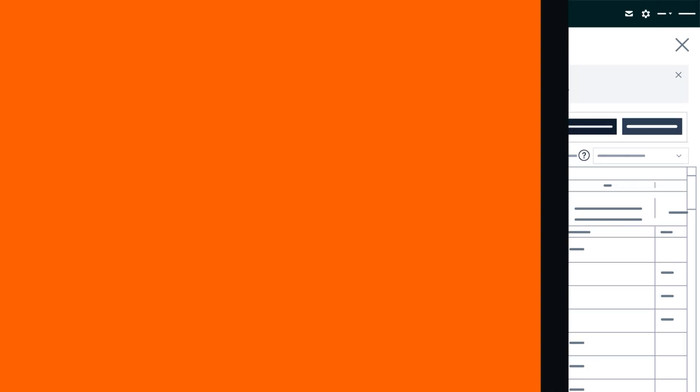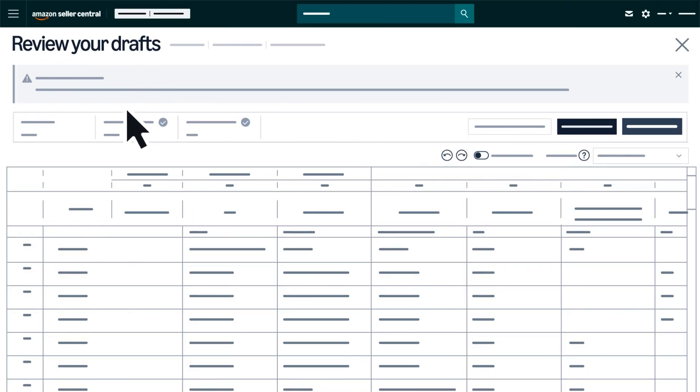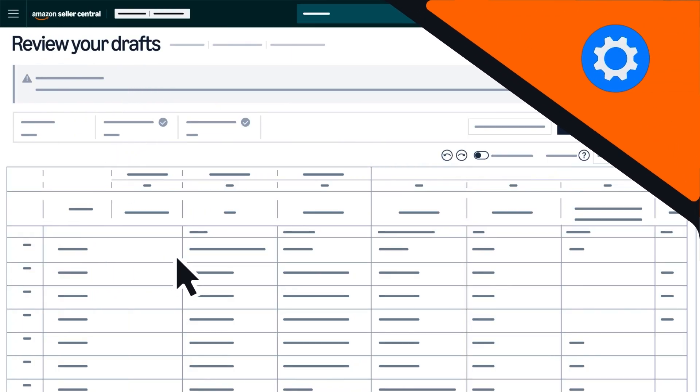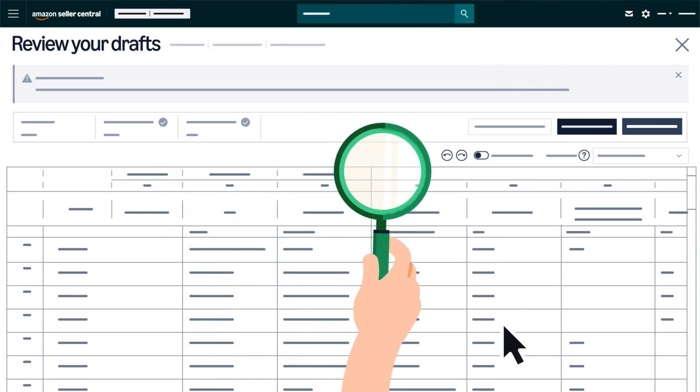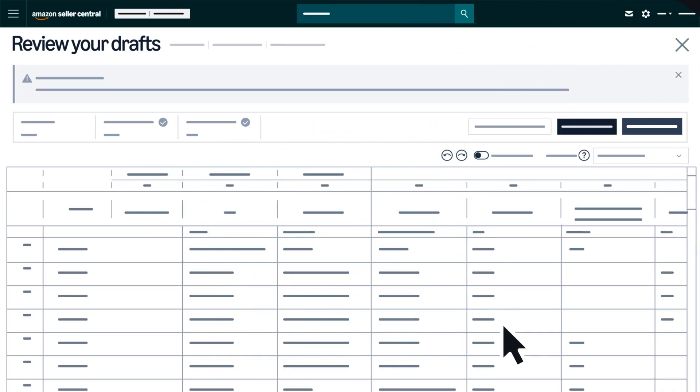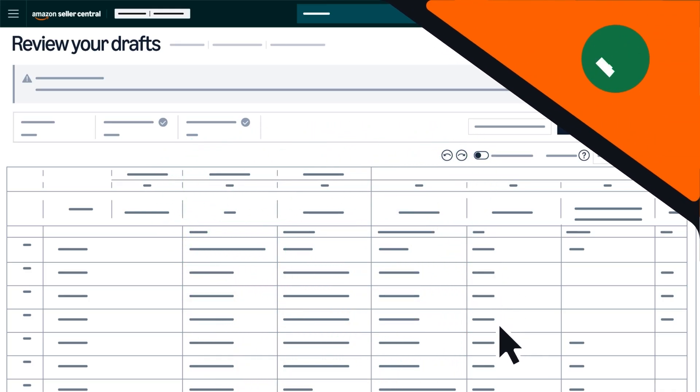this feature will automatically convert or enhance your item details into Amazon ready draft listings that you can then review for accuracy, edit, and approve before they go live.